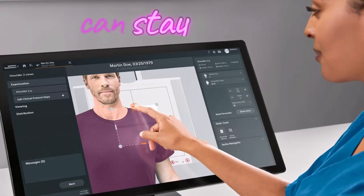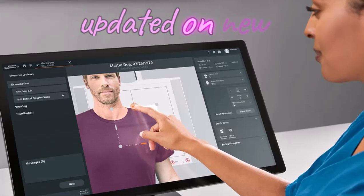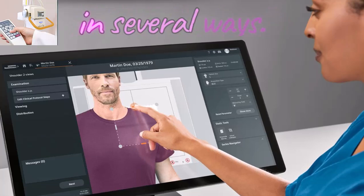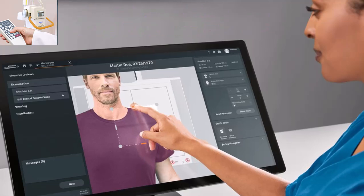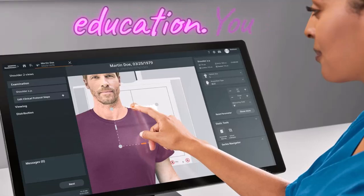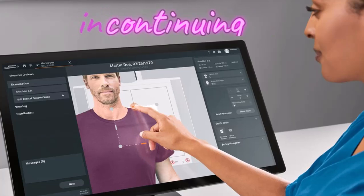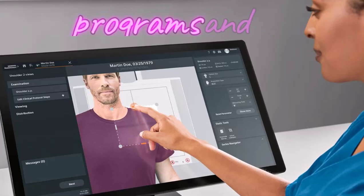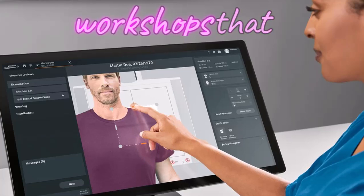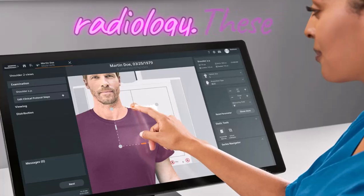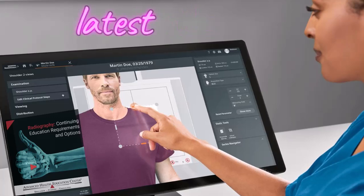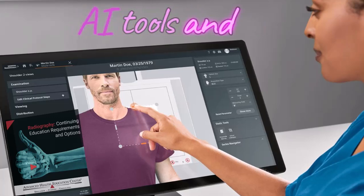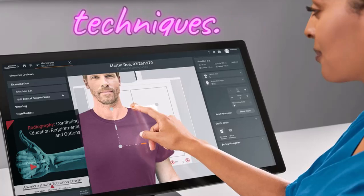Radiographers can stay updated on new AI developments in several ways. Let's take a look. First would be continuing education. You can participate in continuing education programs and workshops that focus on AI and radiology. These programs often provide the latest information on AI tools and techniques.